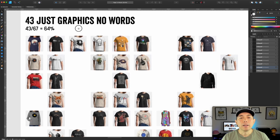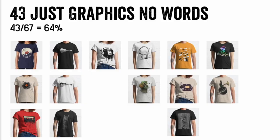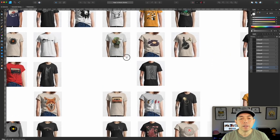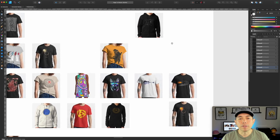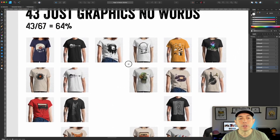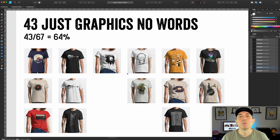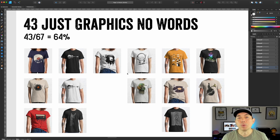Another finding: mostly graphics are used in the music topic on Redbubble. The platform is known for graphic artists, and more than half — 64 out of 67 — are pure graphics with no words at all. So when designing for music on Redbubble, you may want a light t-shirt, a tall design, with just graphics.